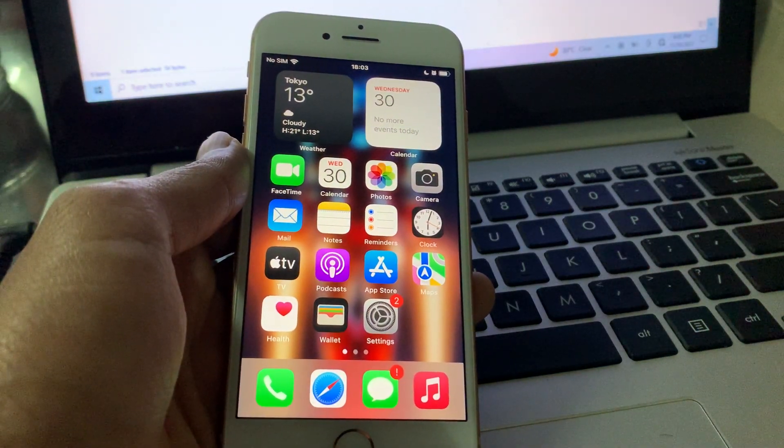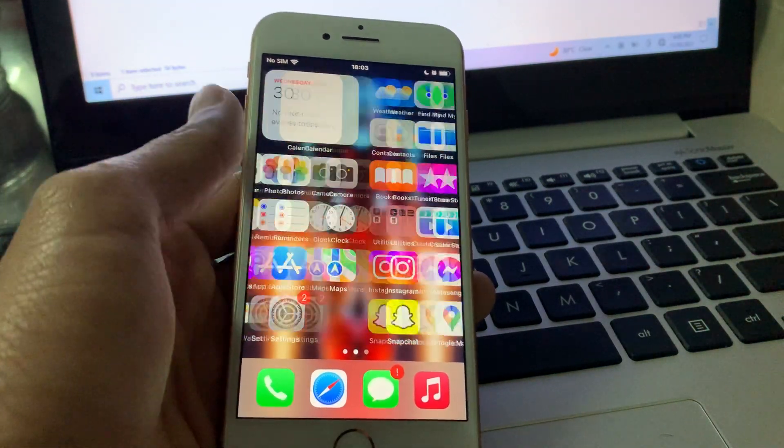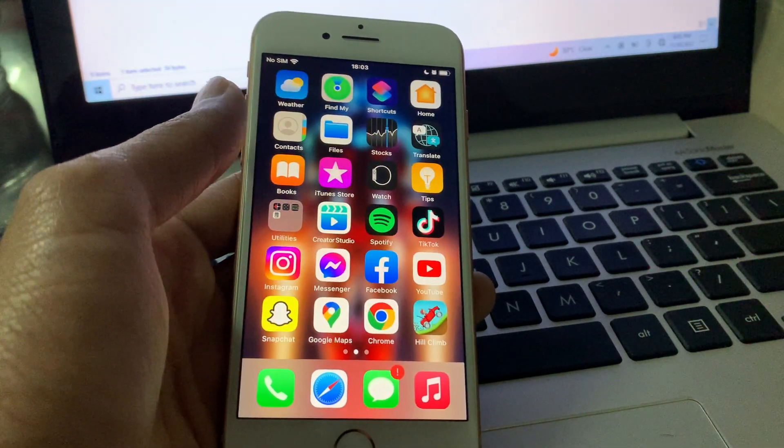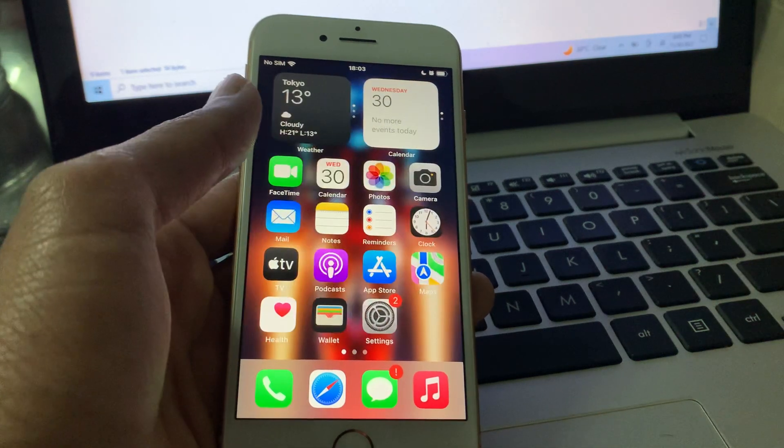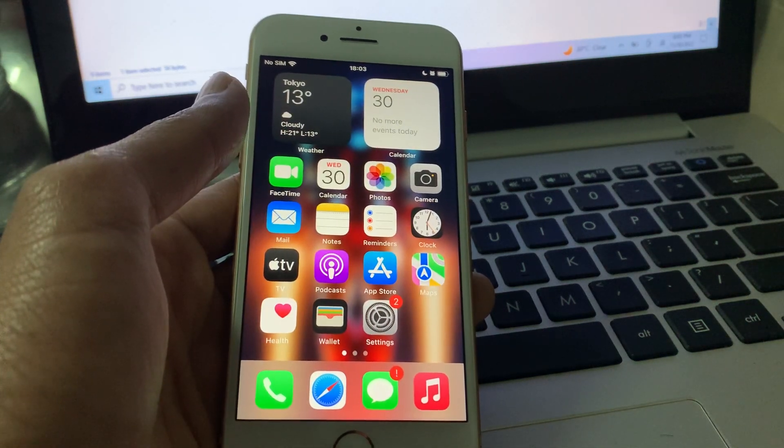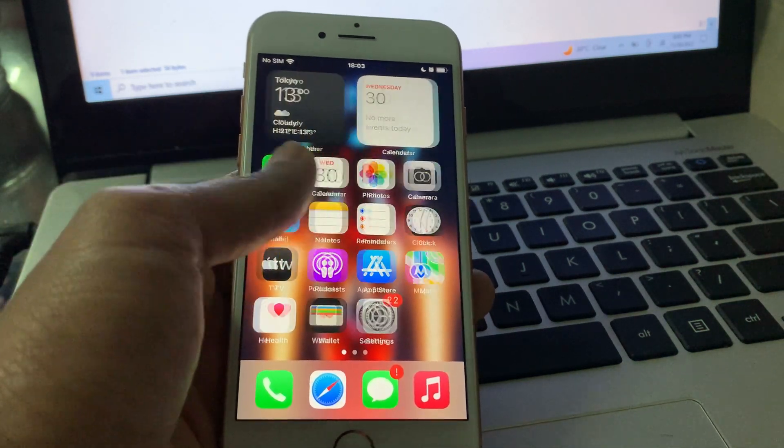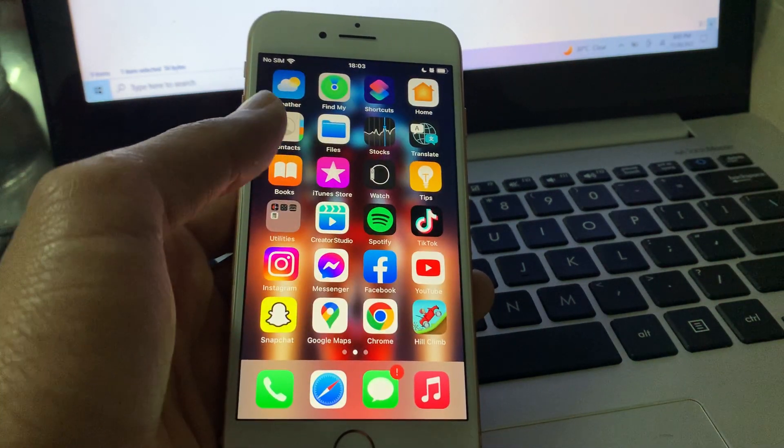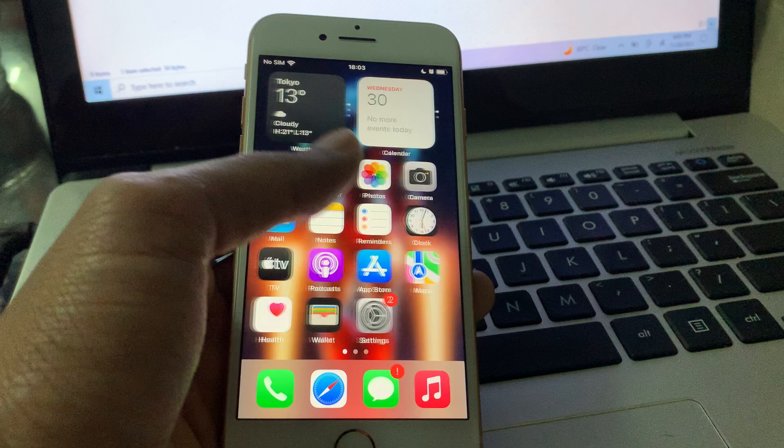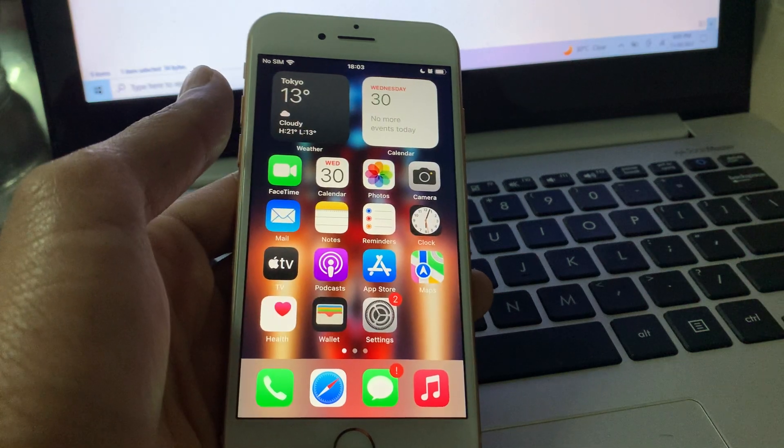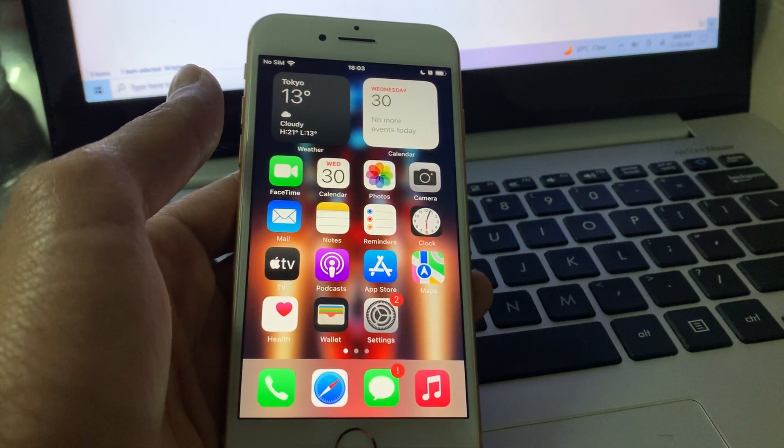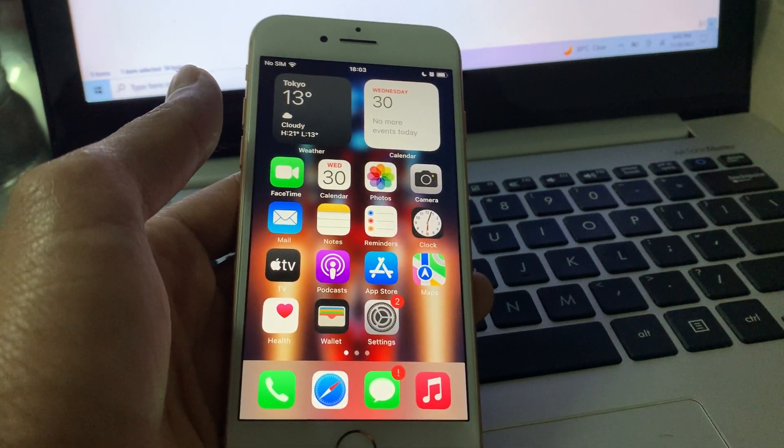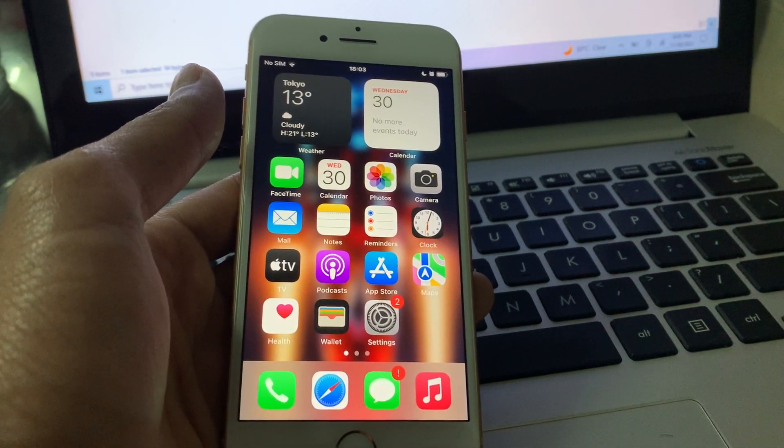Hello everyone, welcome back to another video. In this video I'm going to show you how you can delete sleep schedule in your iPhone health app. If you have turned on the sleep schedule and now you want to turn it off or delete the sleep schedule, I'm going to show you how you can do that.